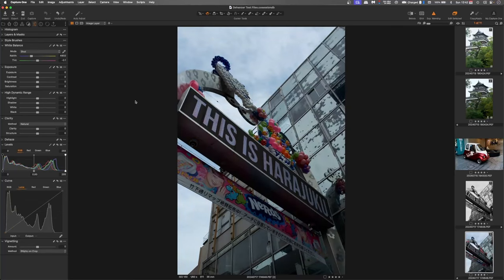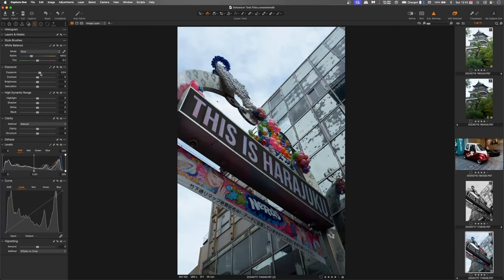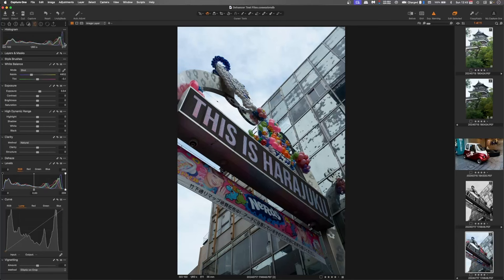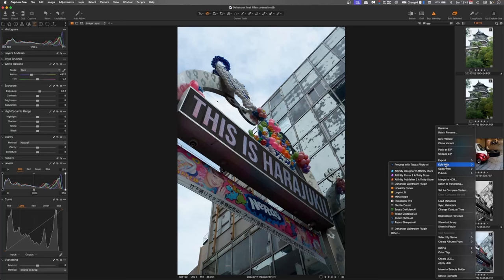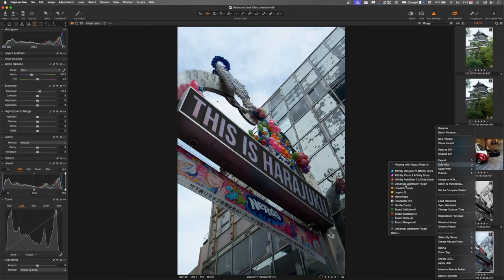We'll push that exposure up. You can see on the histogram here we're almost at the end there. So we'll just jump back in, we'll edit with Dehancer Lightroom plug-in.